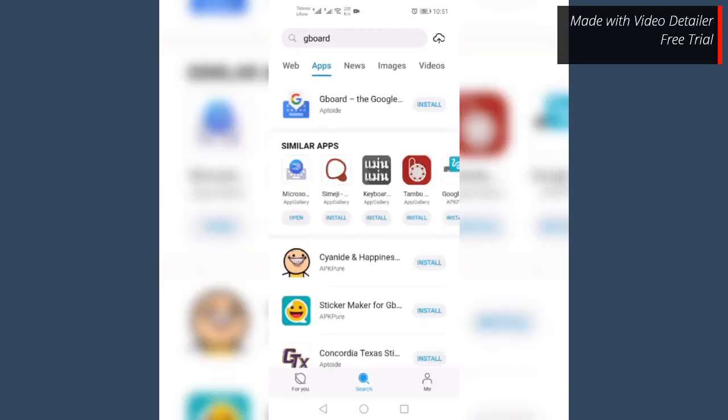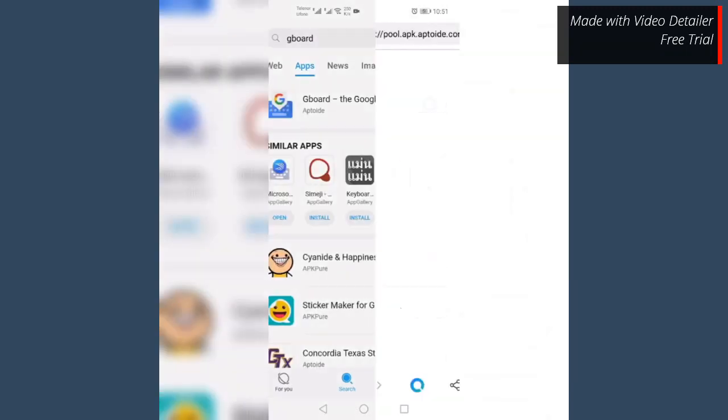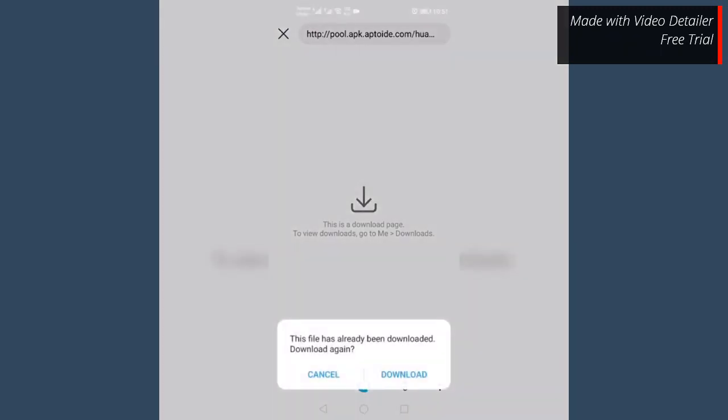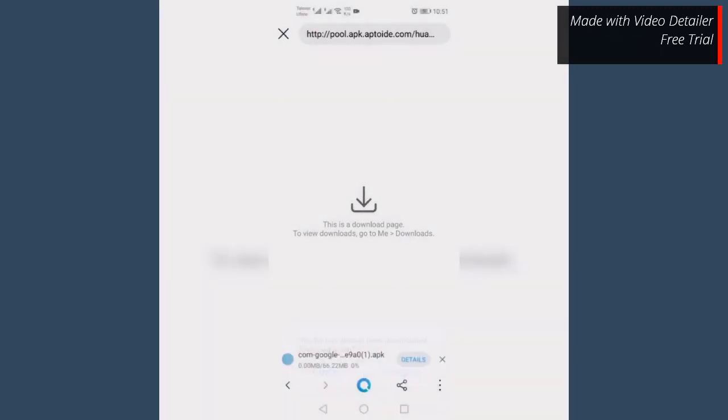Tap on install in front of Gboard. Tap download. Wait for Gboard download to get completed.